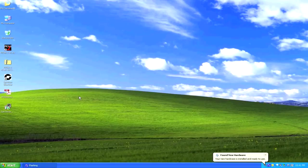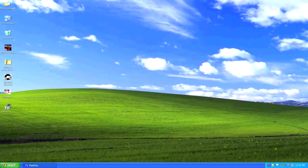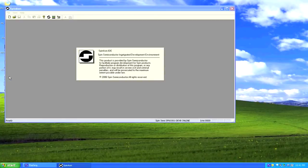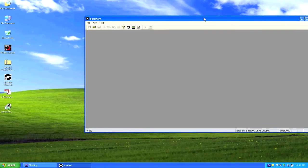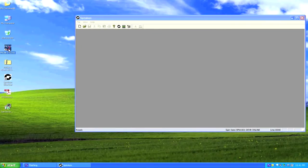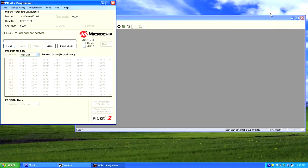Now we can open Spin ASM — it's already created a shortcut on the desktop. The first indication that everything works is it shows 'Spin Semi online,' meaning it's communicating with Numbers. The second check is to open PicKit, and if everything is fine it will say it's connected to the host. As you can see it says 'PicKit 2 found and connected.' Numbers is installed and we're ready to program cards.